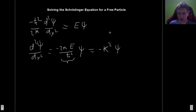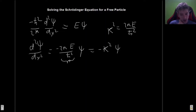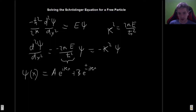Just to make it explicit, k² equals 2mE divided by ℏ². The solutions to this we already found when we solved the infinite square well, so if you haven't watched that video and you're not sure how to solve this equation, I really encourage you to go back and watch it. Here I'm just going to use the solution we found before: ψ equals Ae^(ikx) plus Be^(-ikx).